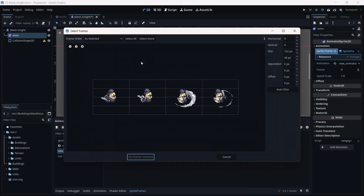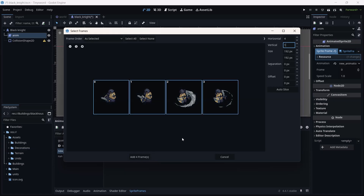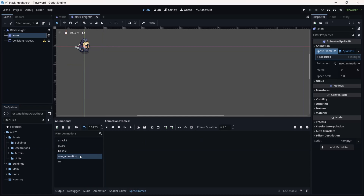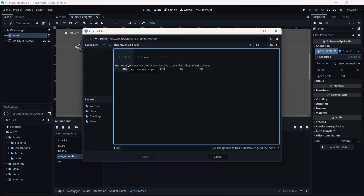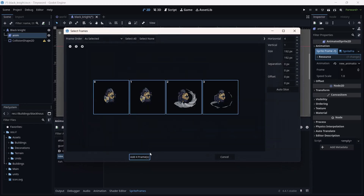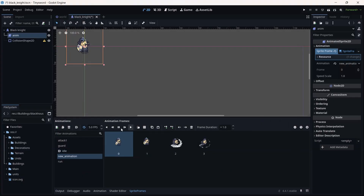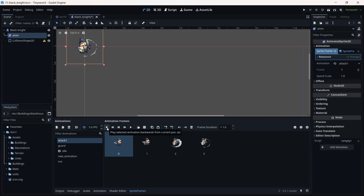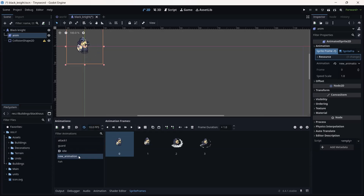Add another animation — add one and then two frames. Set the vertical to one. Play the animation, increase the FPS to 10, and rename it 'Attack'.